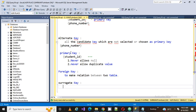So surrogate key is the custom key which we have defined based on our need and that key is not the part of the real data which is added for our requirement.